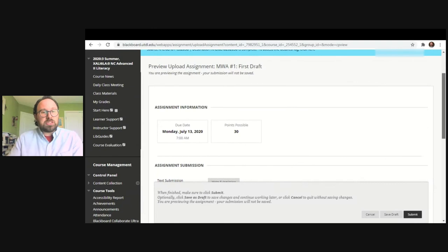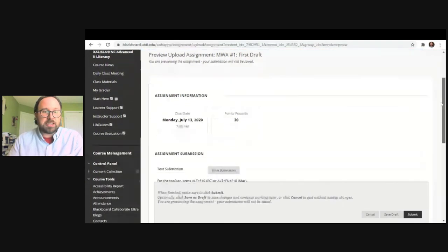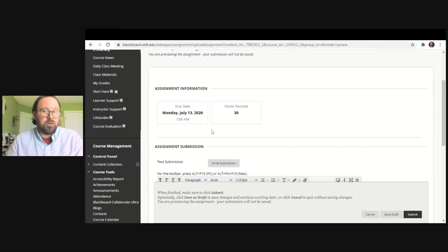At the top of the assignment page, it will tell you the due date — so you should see the due date, for example, due Monday, July 13th. It will give you the time, 7 a.m., and it will give you the points possible, so you know how many points the assignment is worth.